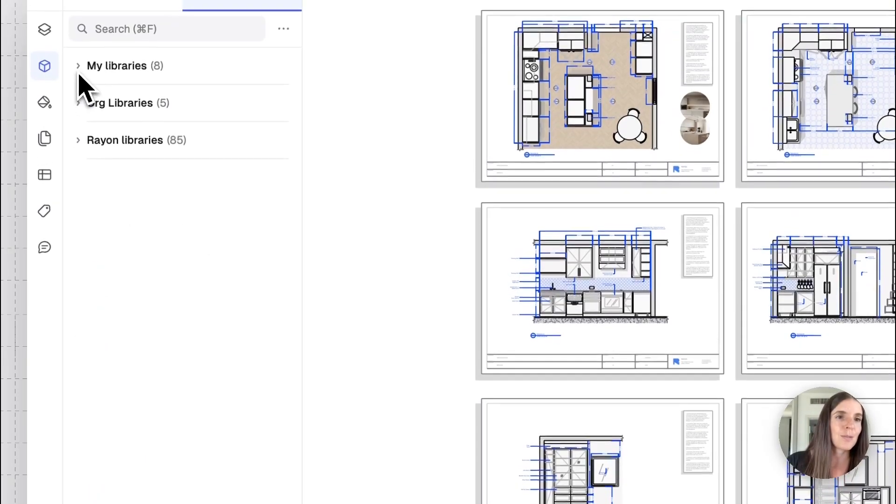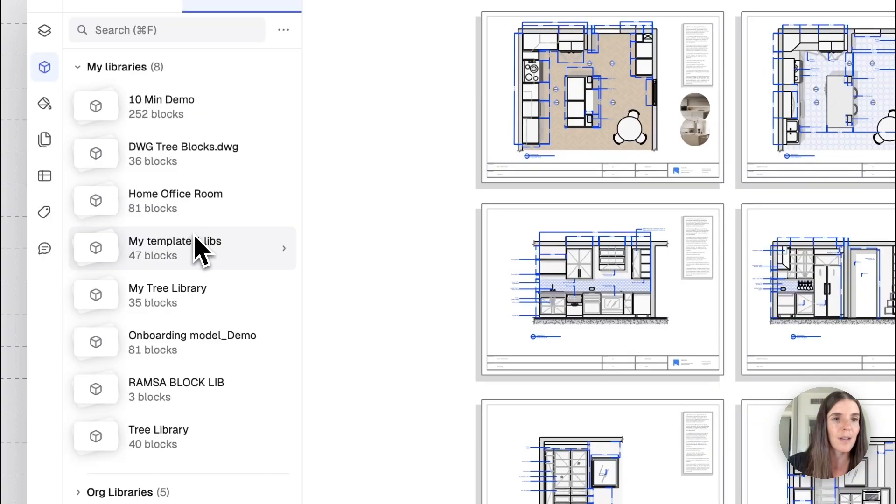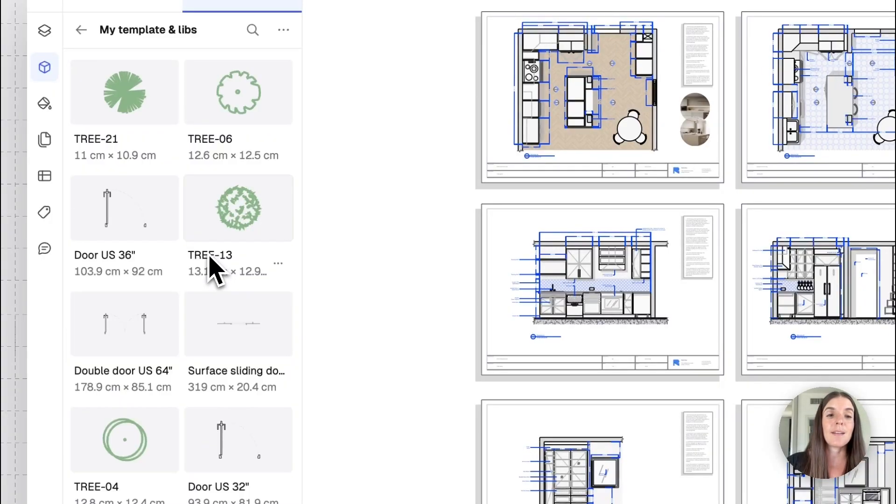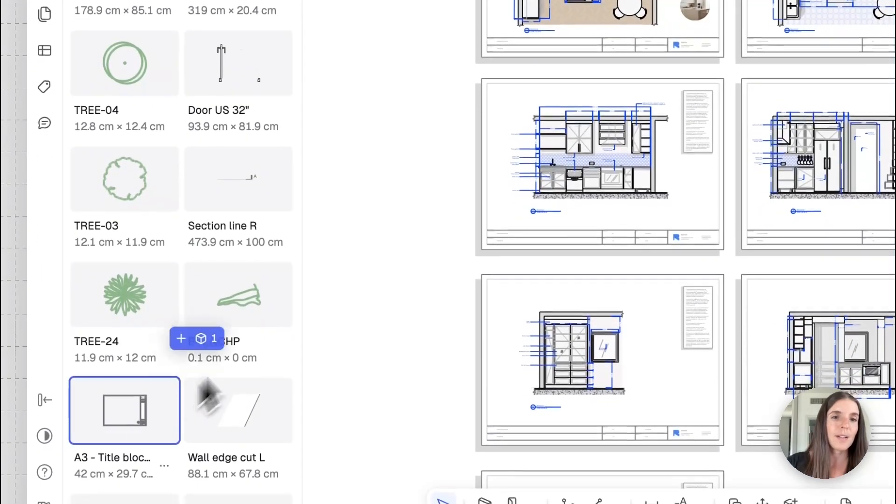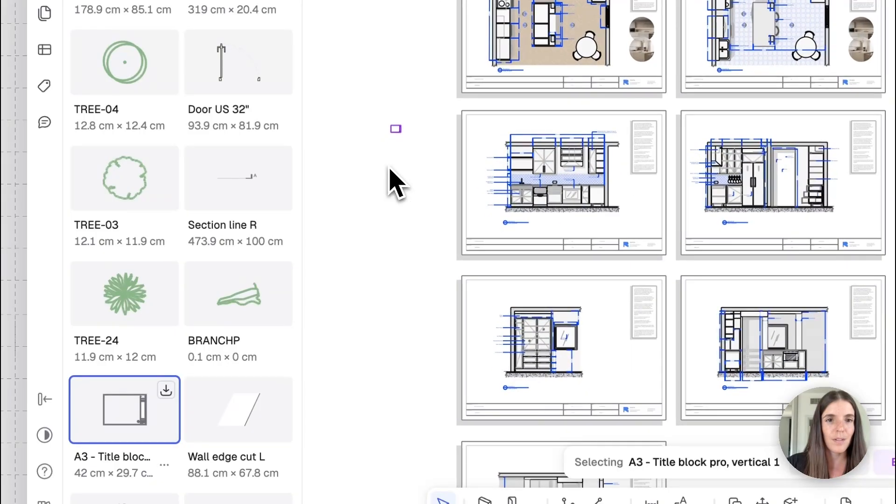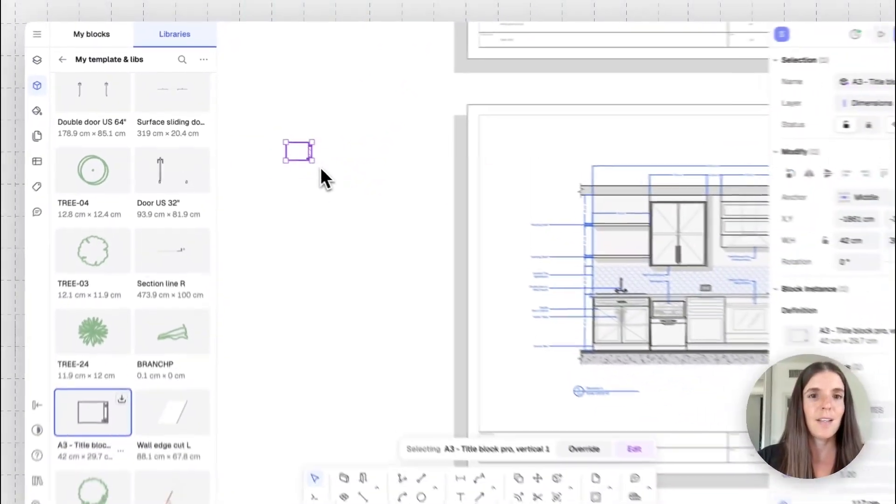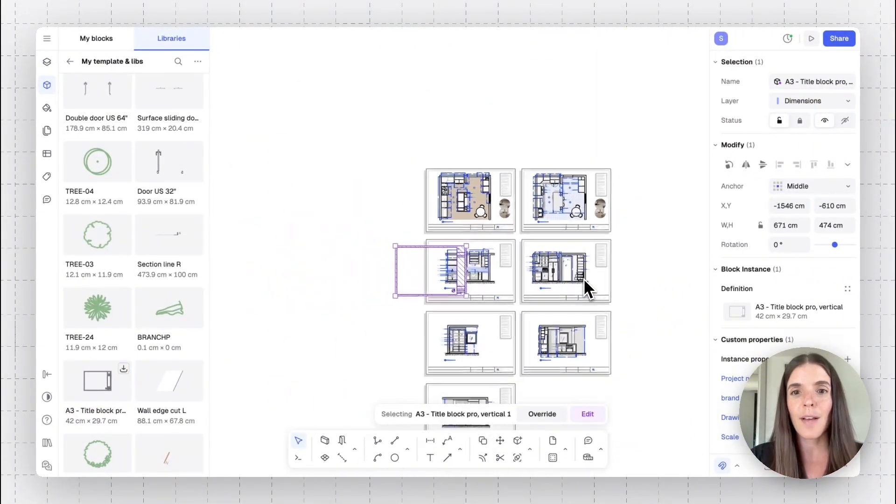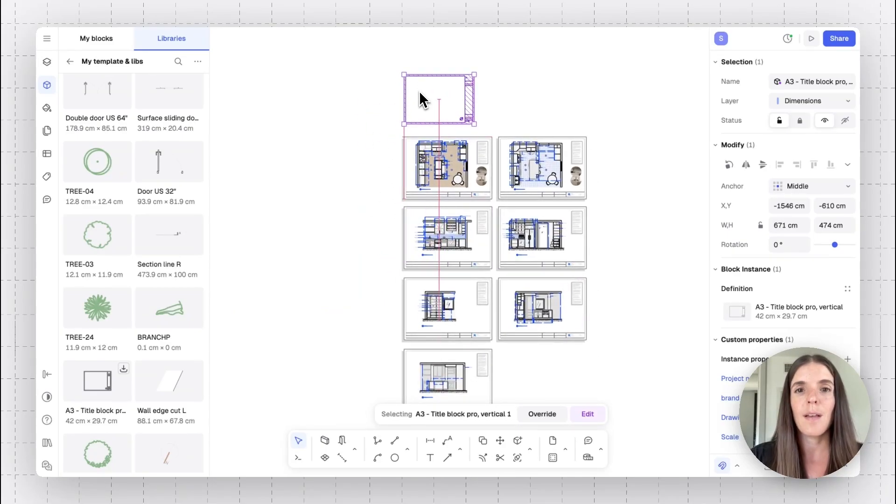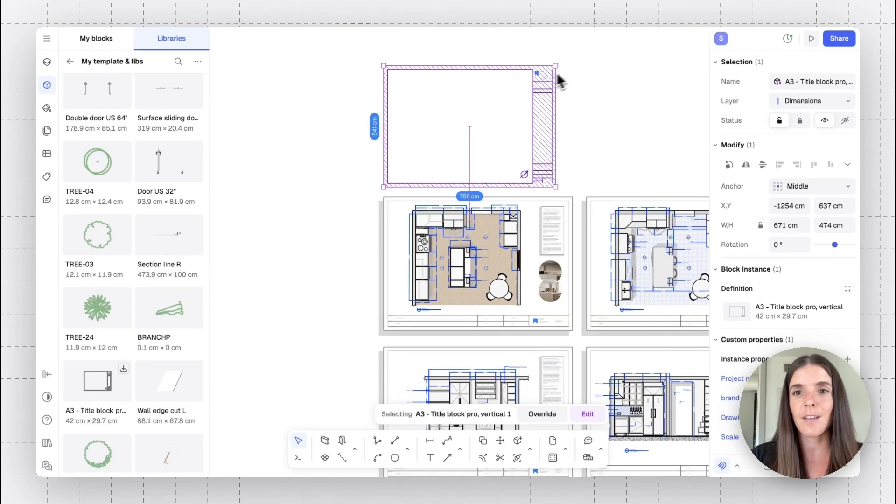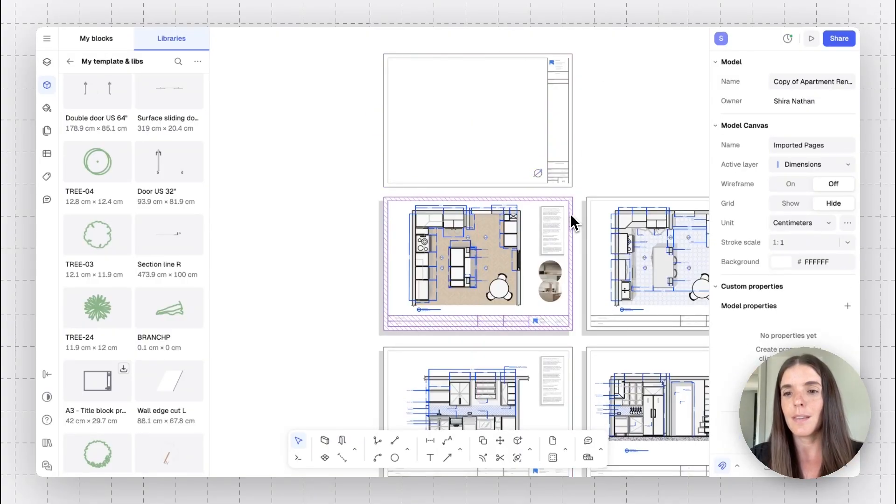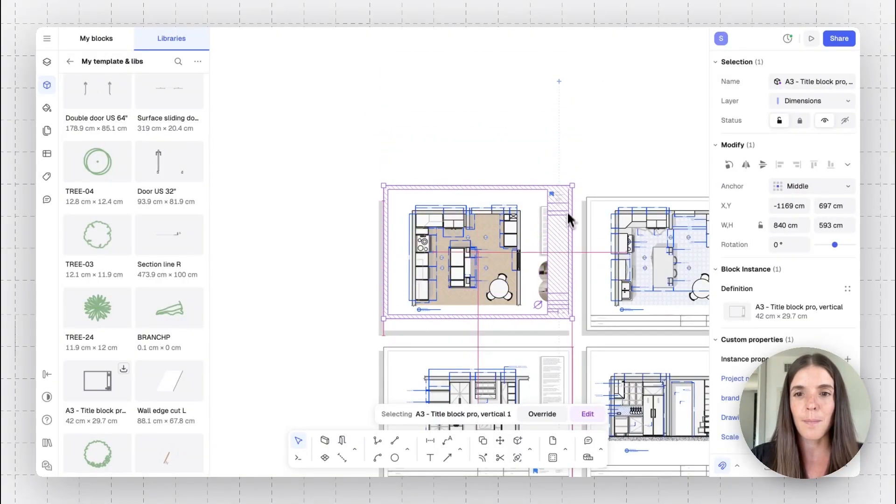For now, we're looking to open the custom block library that we've created together, which is over here, my template and libraries. And you'll find here all those blocks we had in our other model. And let's just grab one and place it in this drawing set. There it is. Let's scale it. And potentially, if I wanted to unify and standardize my drawings with my other drawings, my company's drawings, and so on, I would go ahead and maybe replace this block with the one from my library.